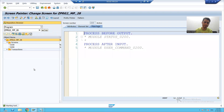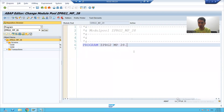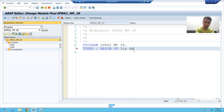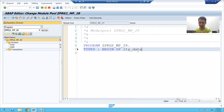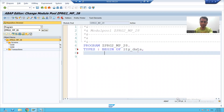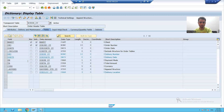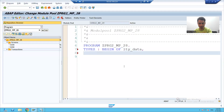I will first create an internal table. I will double-click on the program. I will define a structure — suppose `lty_data`. I will open the table and copy-paste to create the structure.